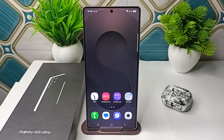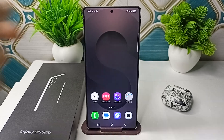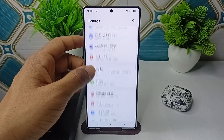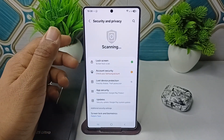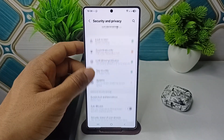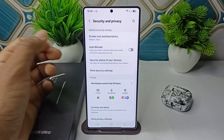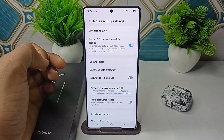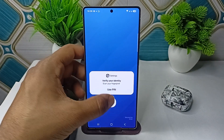You have to create a Secure Folder. To create a Secure Folder, simply go to Settings, then go to Security and Privacy. Scroll down until you find More Security Settings, tap on it, and you will see a Secure Folder option — tap on it.